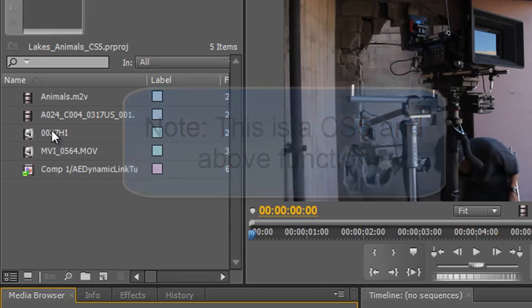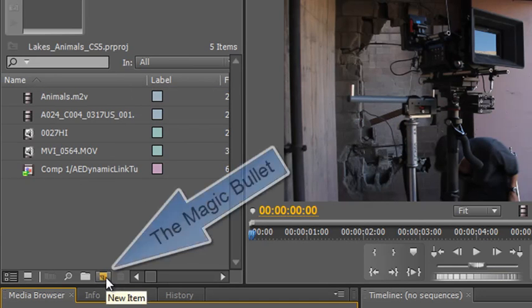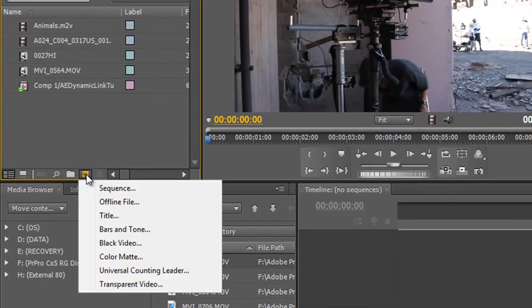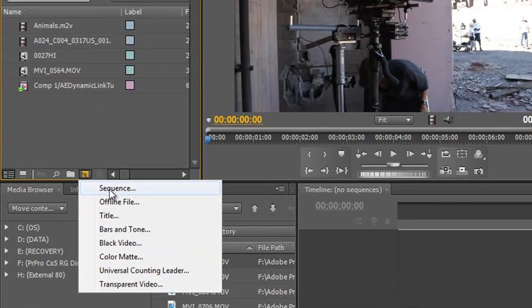It's not quite as obvious as the new comp icon in After Effects, but it does pretty much the same job. And it's actually this icon here, which we call the new item icon. The new item icon can be used to create lots of different bits and pieces.